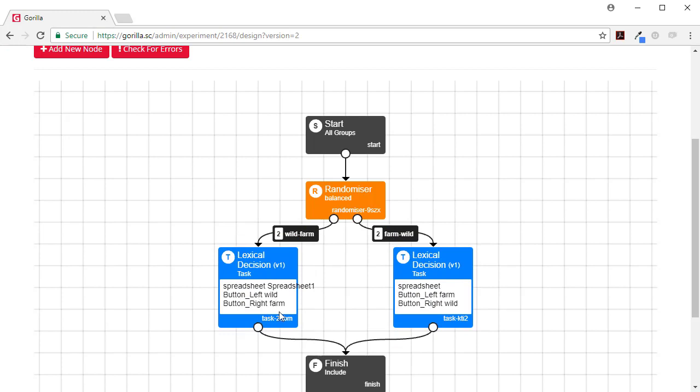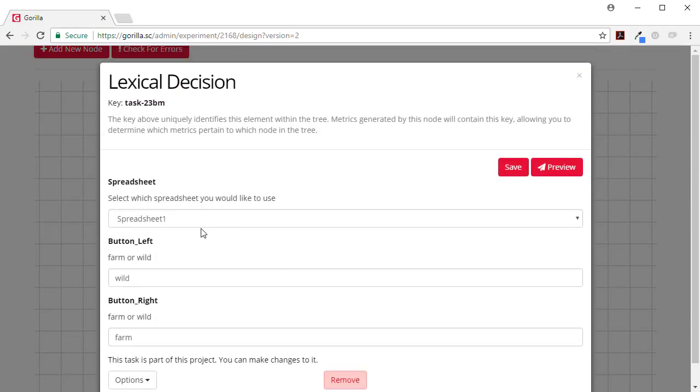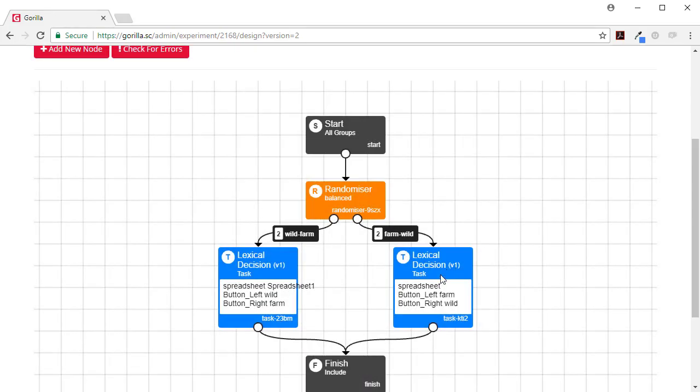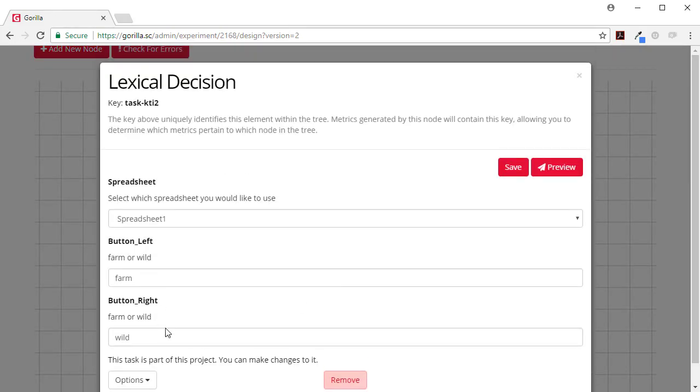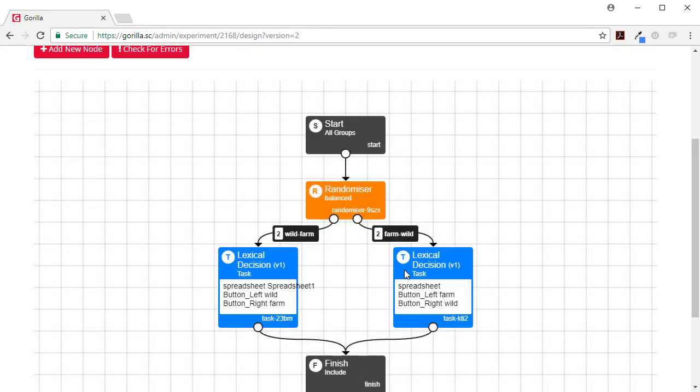So here we've got wild farm and here we've got farm. So that's now set up to randomize the order of the buttons as they come through, as you take part in the experiment. So that's the idea behind manipulations. I hope that's been helpful.